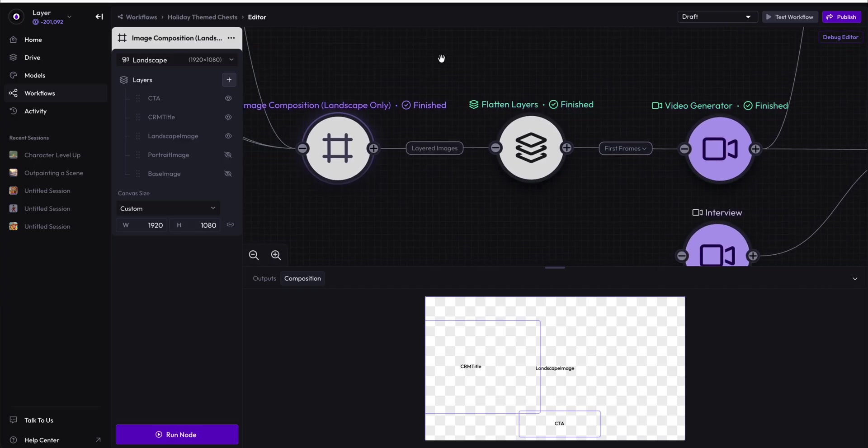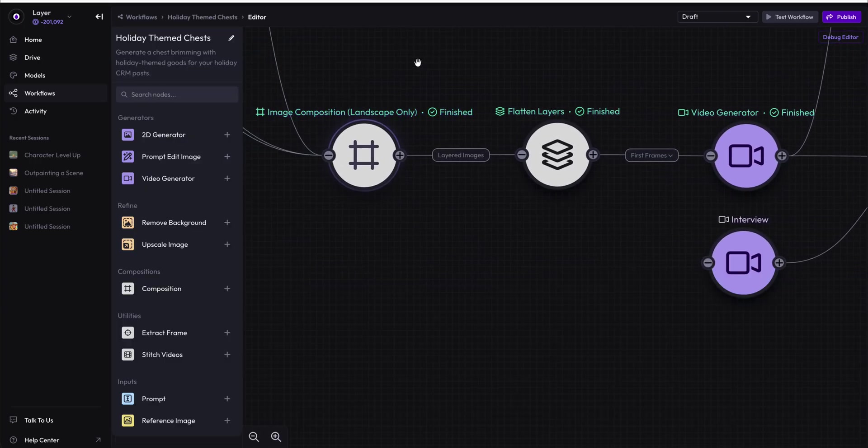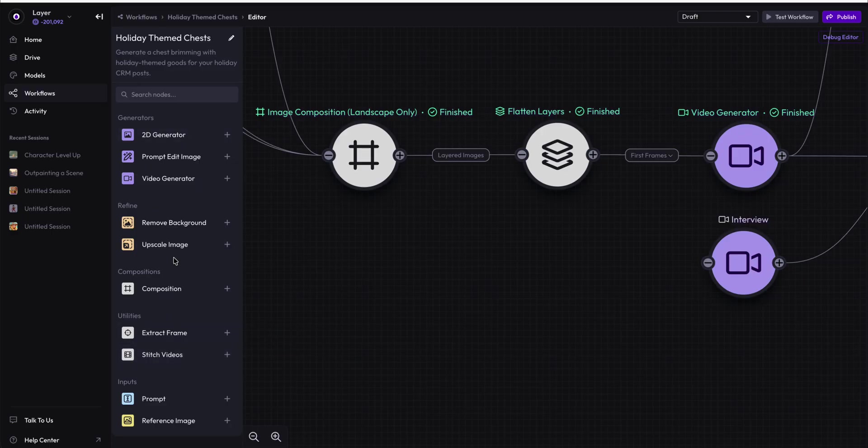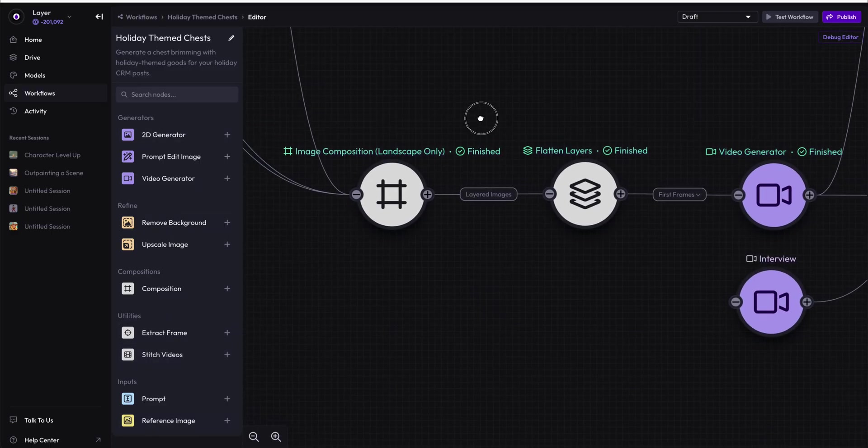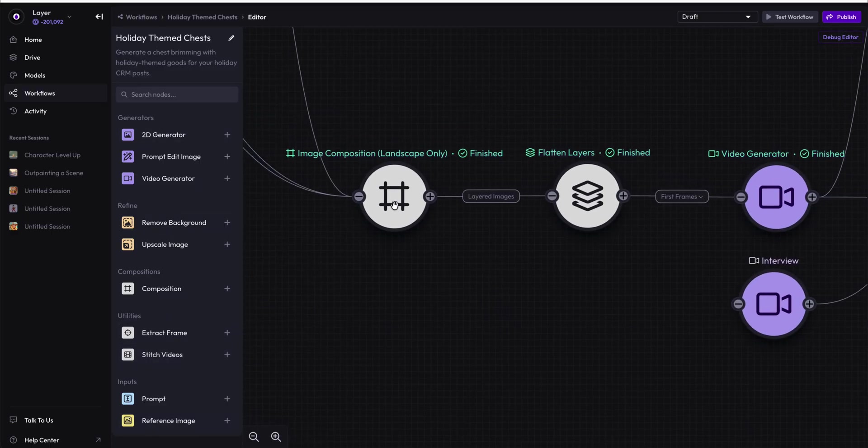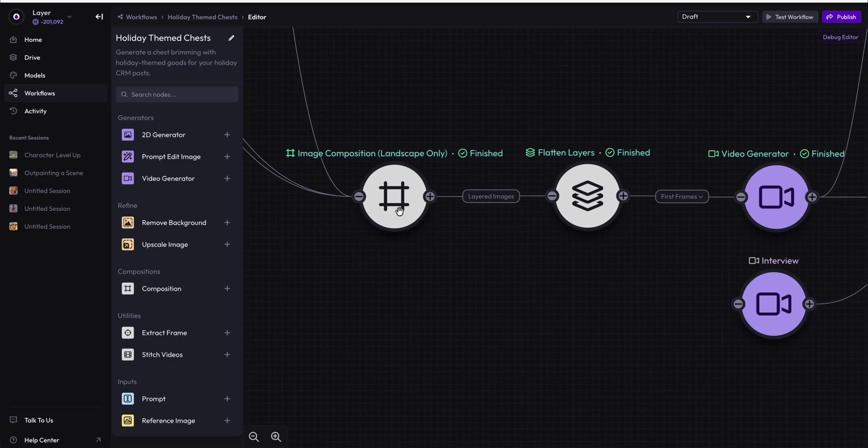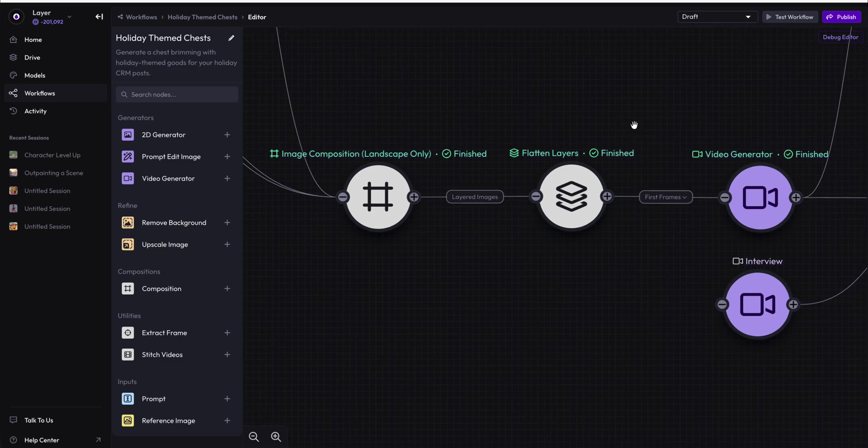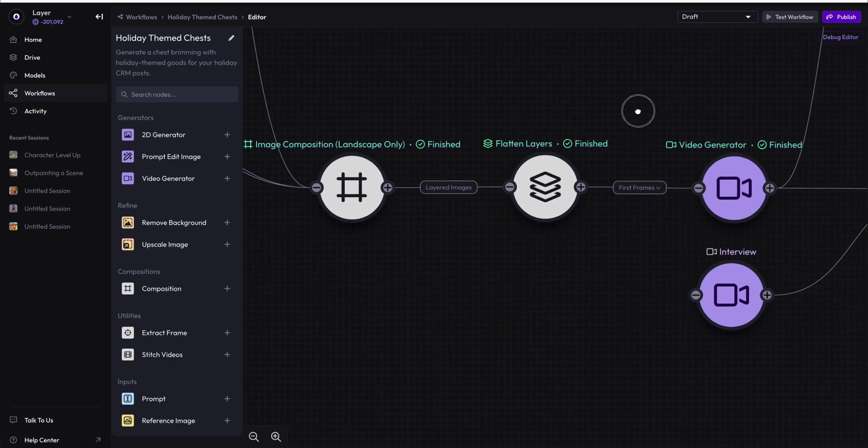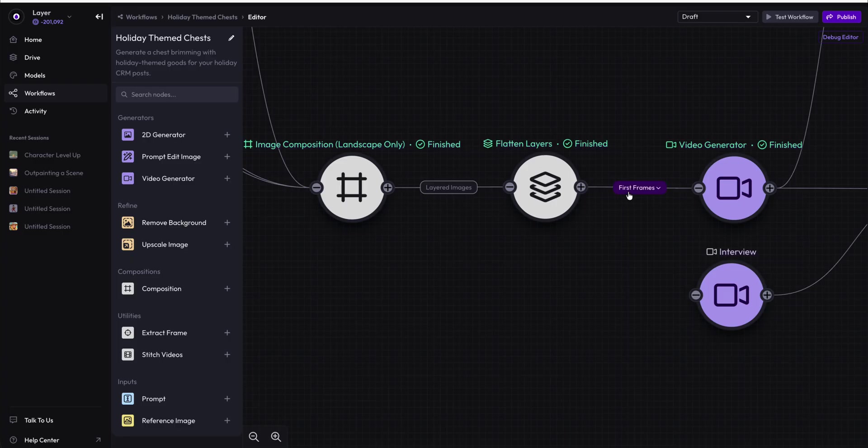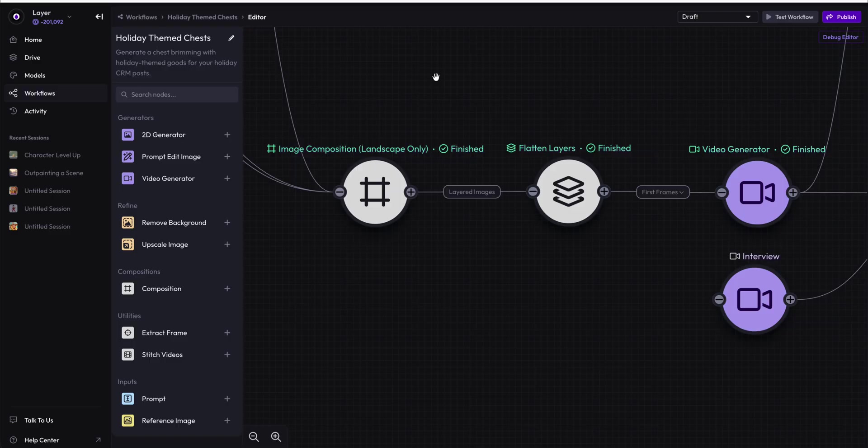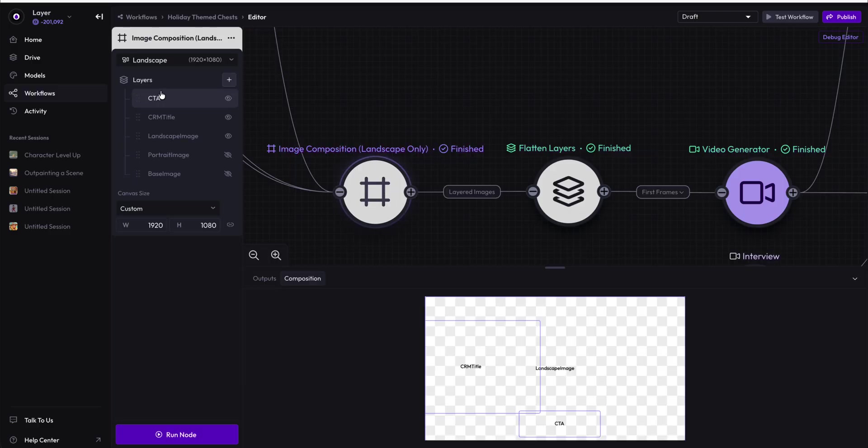I'm going to introduce to you a new utility node, which is not present on the left node bar here, but it is present whenever you drag an image composition node into another node that requires that composition to be a single image. In this case, we're using the composition we're creating here as the first frame for a video generator.